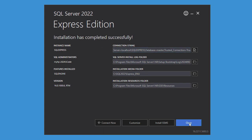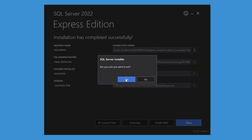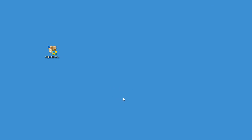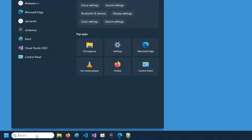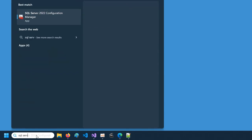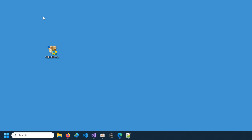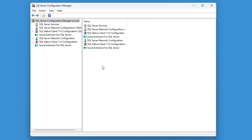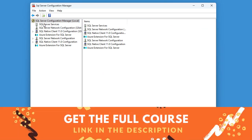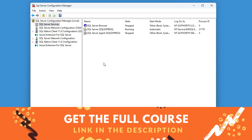Now let's close this window and click on Yes. To check if the server is running or not we can do a search, so here we can write SQL Server, then let's click on SQL Server Configuration Manager. In this window let's click on SQL Server Services, and here we can see that the SQL Server is running, and between parentheses we have the instance name.